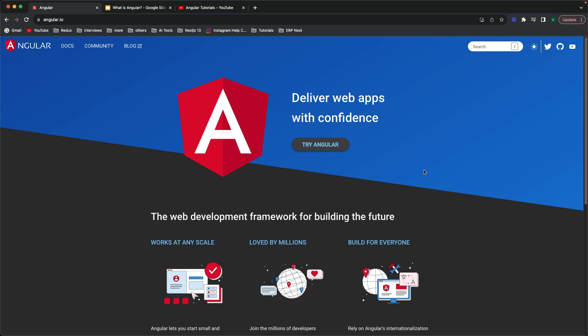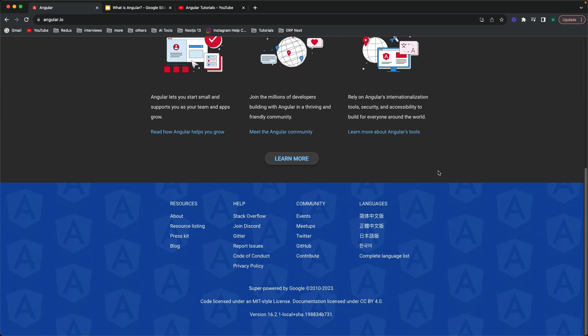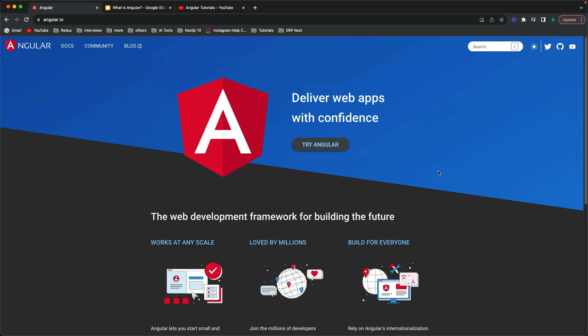Hi guys, welcome to this video. From this video, I'm starting a new tutorial series on the latest version of Angular which is Angular 16. This tutorial series is for beginners who have learned HTML, CSS and JavaScript and want to learn and enhance their knowledge in JavaScript libraries or frameworks. I have almost 7 years experience building applications in Angular. I started off with Angular version 1 and currently it is Angular 16.